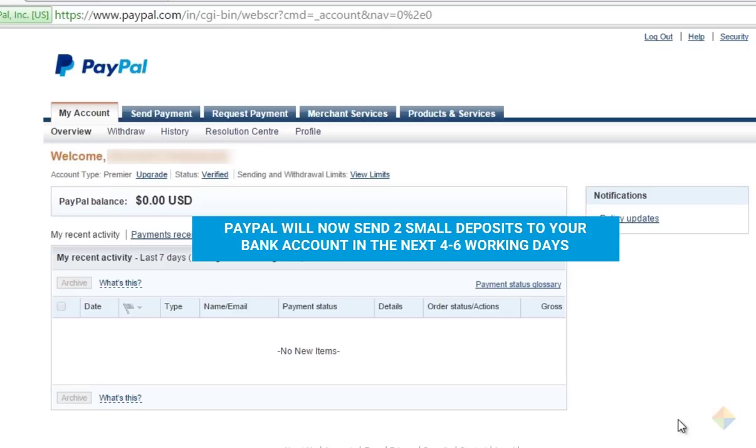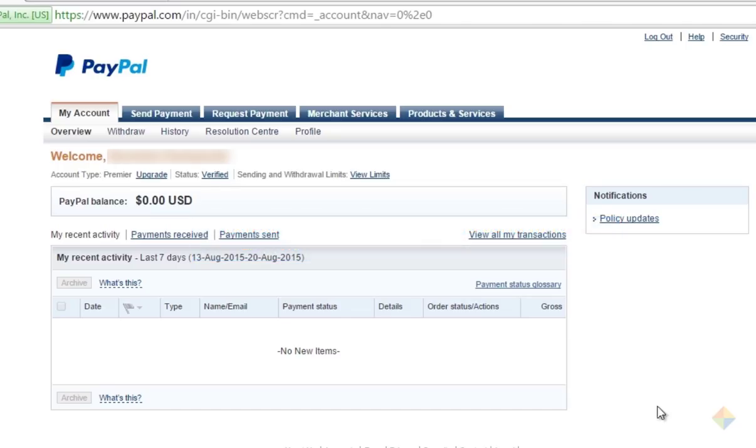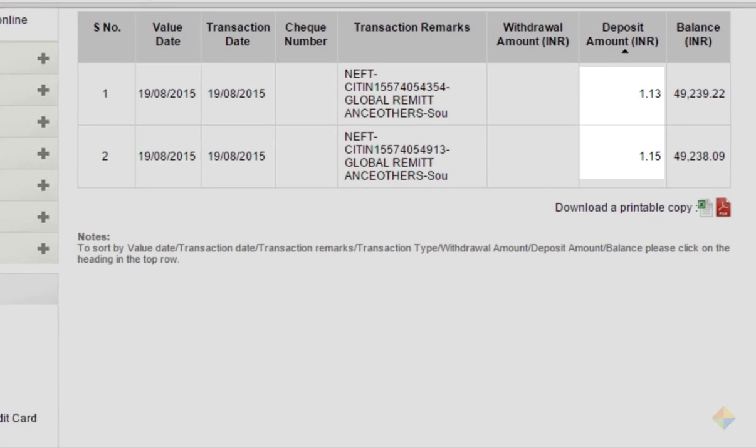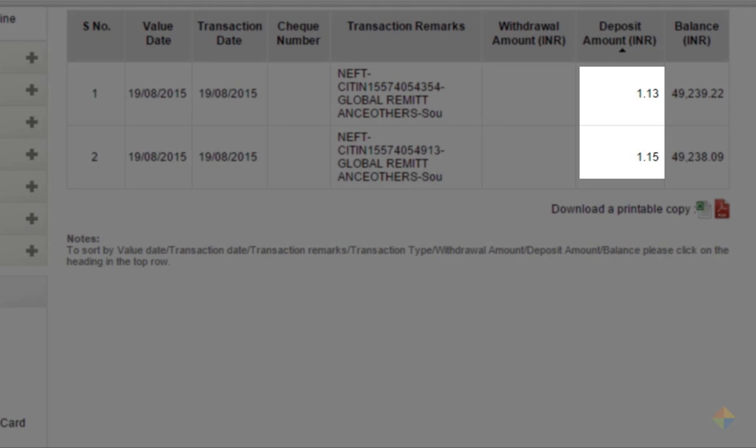You'll have to wait till you receive these deposits in your bank account. Check your bank account statements to see if you have received these deposits from PayPal. The deposits should look like this in your bank statement.